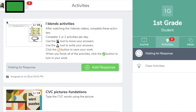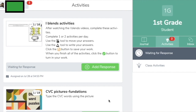When you log into your activities in Seesaw, it's going to give you a little number to tell you how many activities you have been assigned. These are "waiting for responses" activities, meaning you have not responded to them yet. It's also going to tell you down at the bottom when they were assigned.